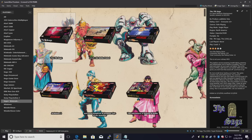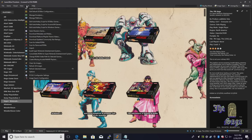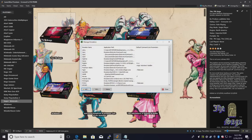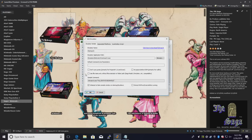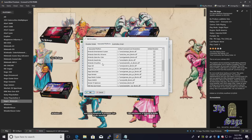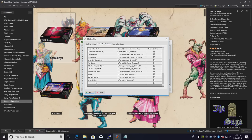We're going to open up LaunchBox. Tools, Manage emulators. We need to find Retroarch. Associated platforms. And at the very bottom, we're going to add a new one. Nintendo 3DS.